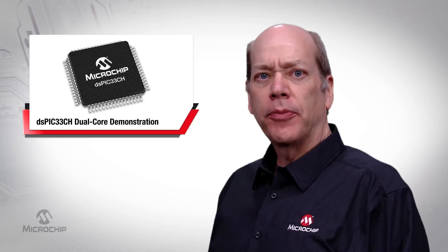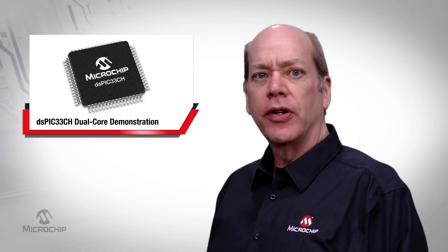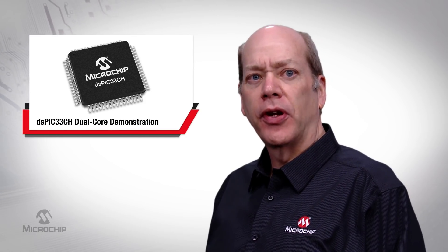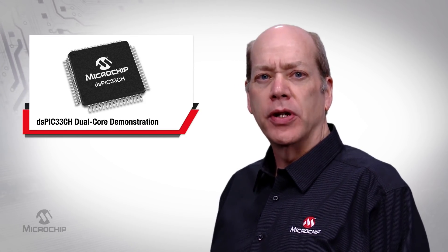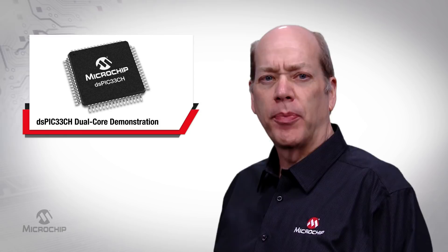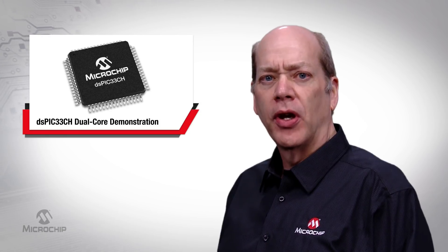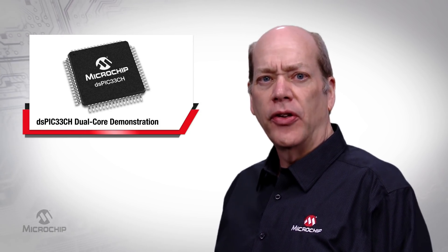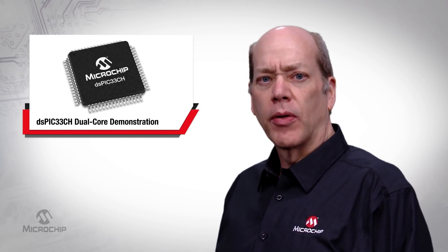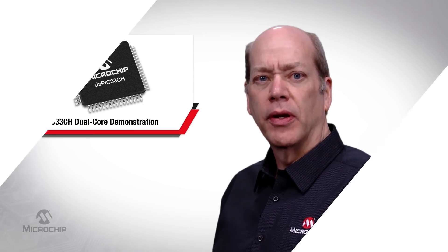The DSPIC33CH family facilitates independent code development for each core by separate design teams and simplifies code integration. Design separately, integrate seamlessly.